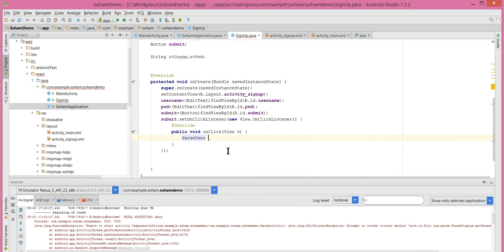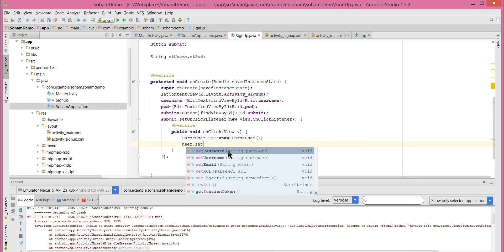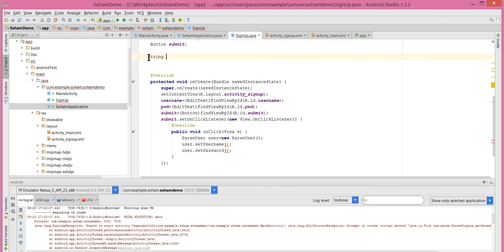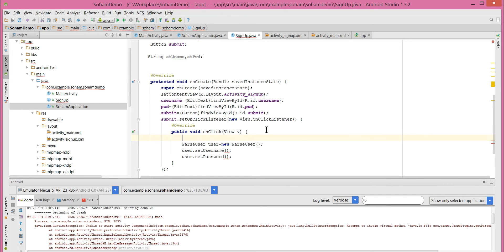ParseUser user = new ParseUser(). Then user.setUsername() and user.setPassword(). These take String input but we have EditText, so let me declare two strings: String htUsername and String htPassword. We'll assign the value of the EditText inside the onClick method, because that gives us the fresh value at the time the user clicks the button.